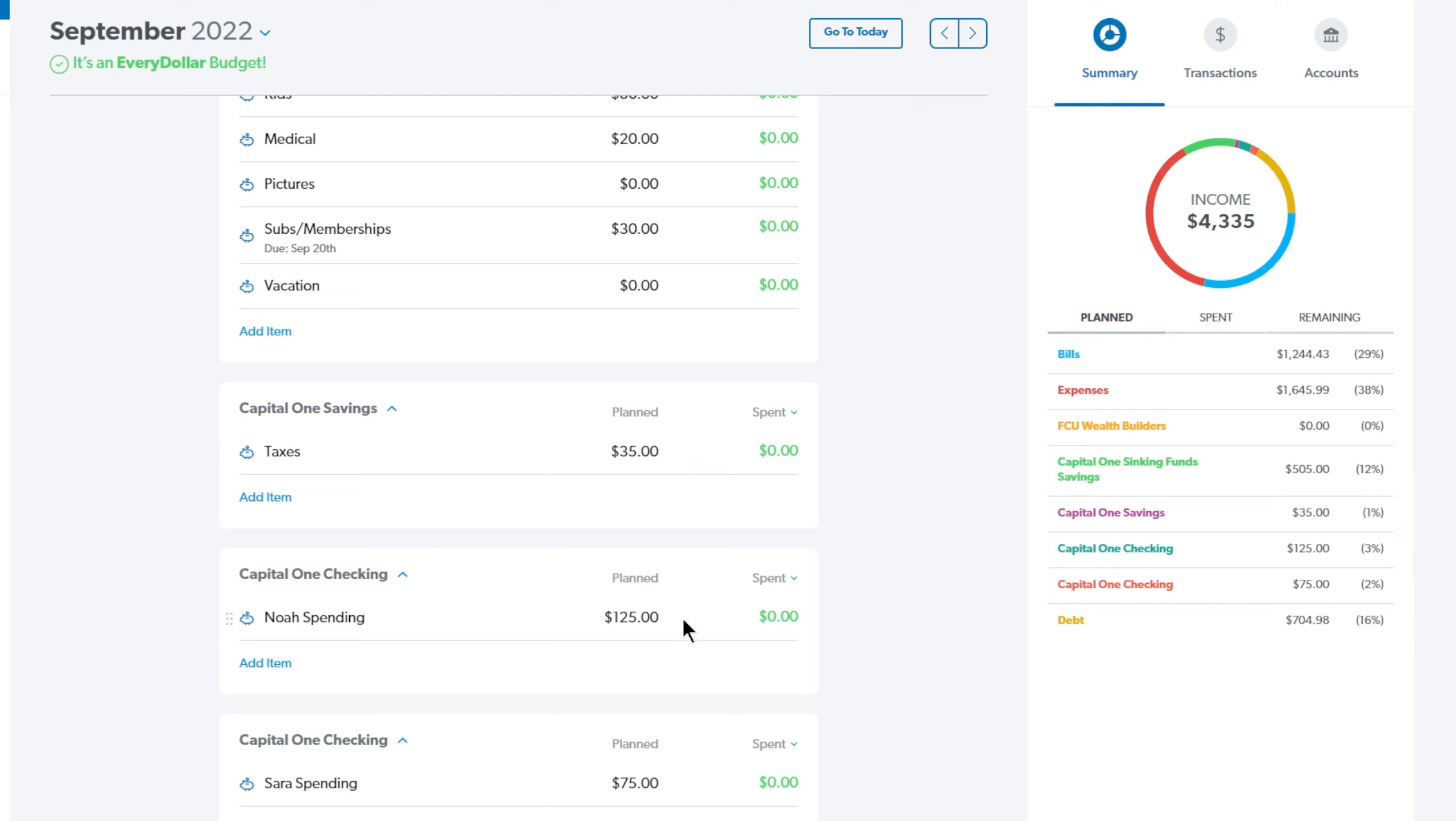So next up is my husband, Noah. This is his own online checking account and he's getting $125 this month. And then for my checking account, I am getting $75.